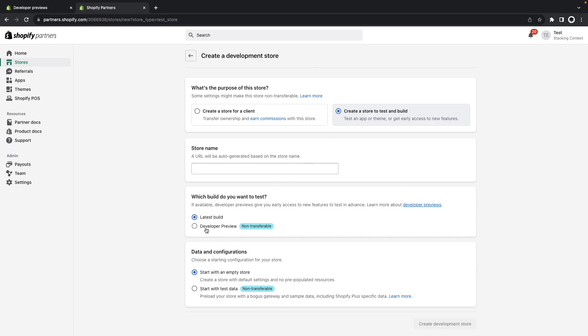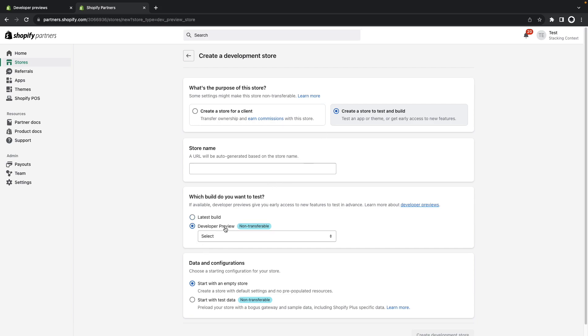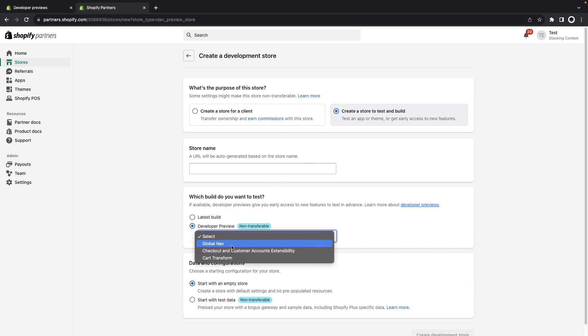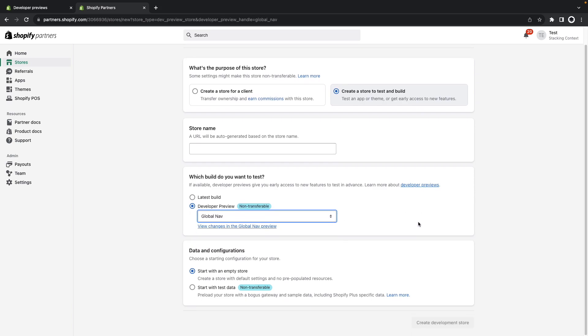Then create a development store and here select this option create a store to test and build. Then click on developer preview here and from this drop down select the developer preview that you want to start testing and create this store with that.